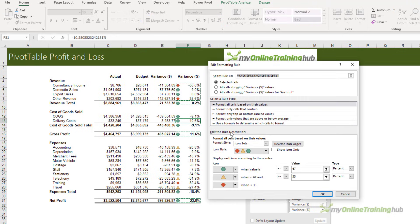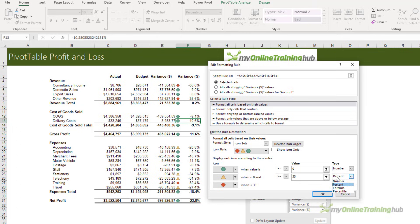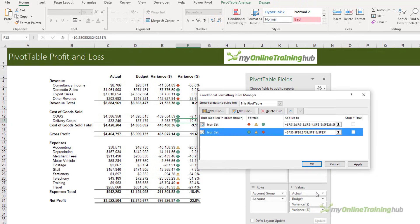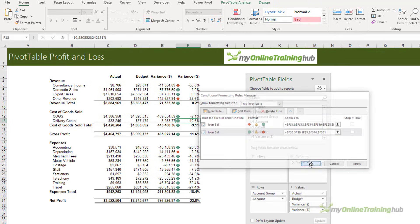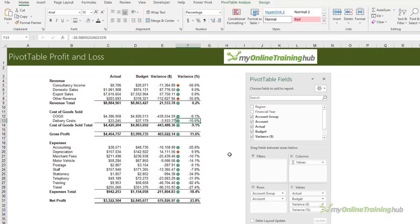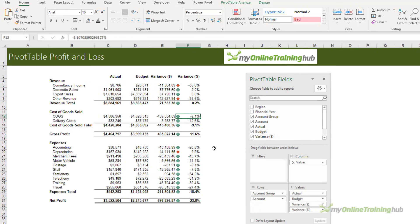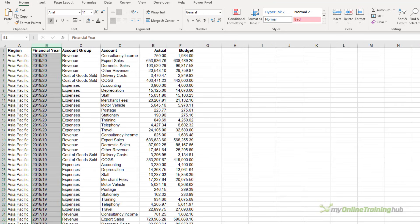We need to make a change here to change this to Number. Likewise here, I don't want to reverse the icon order though - it's correct as it is. Click OK. Now we can see that negative variances for revenue are displayed with a red indicator, whereas for expenses they're green.